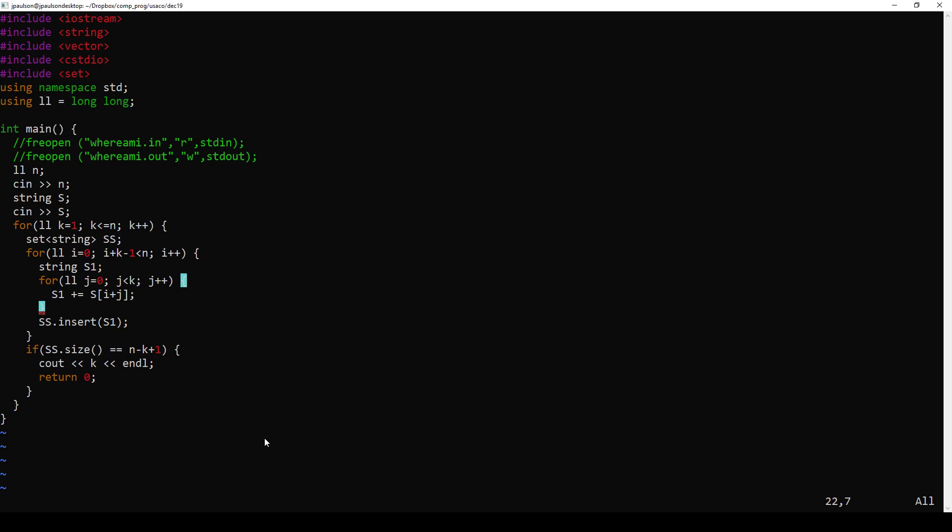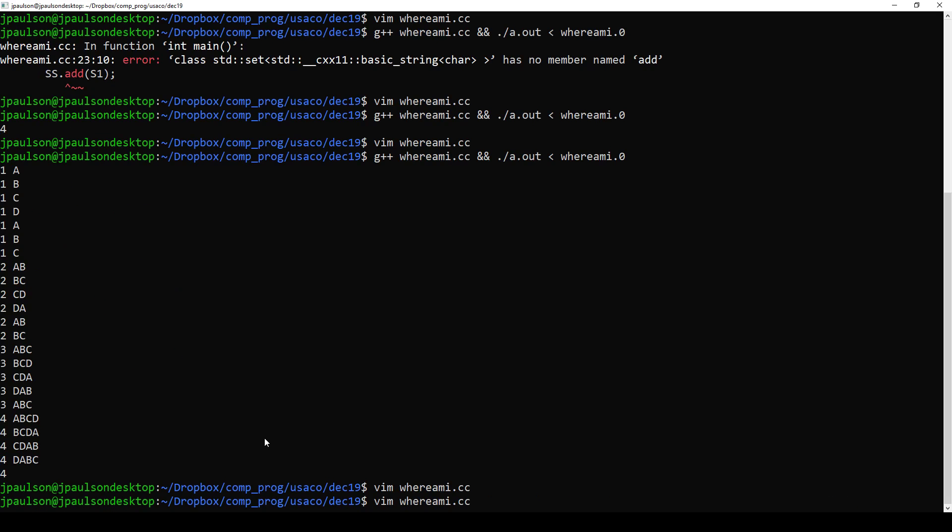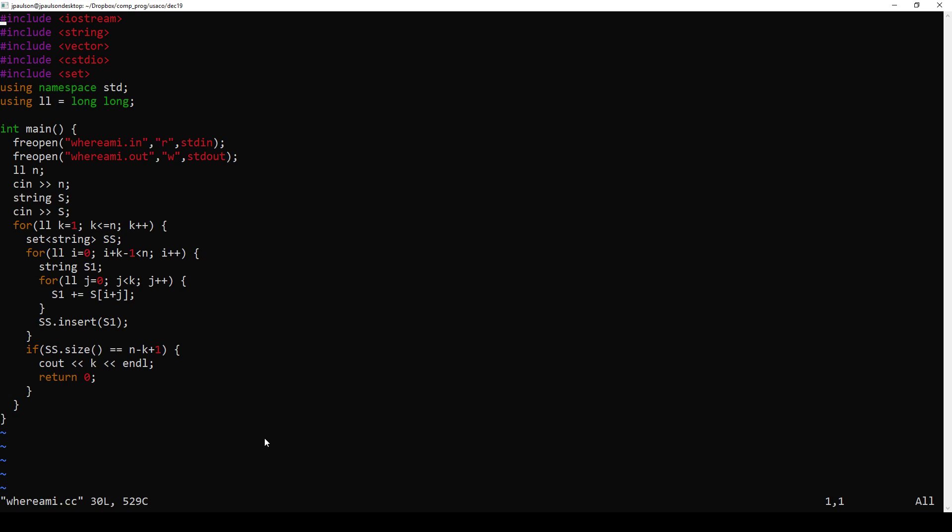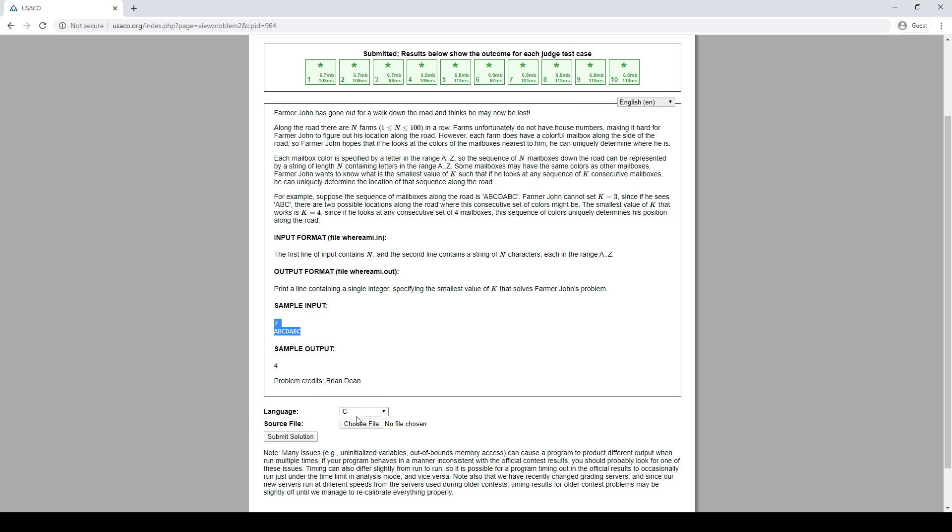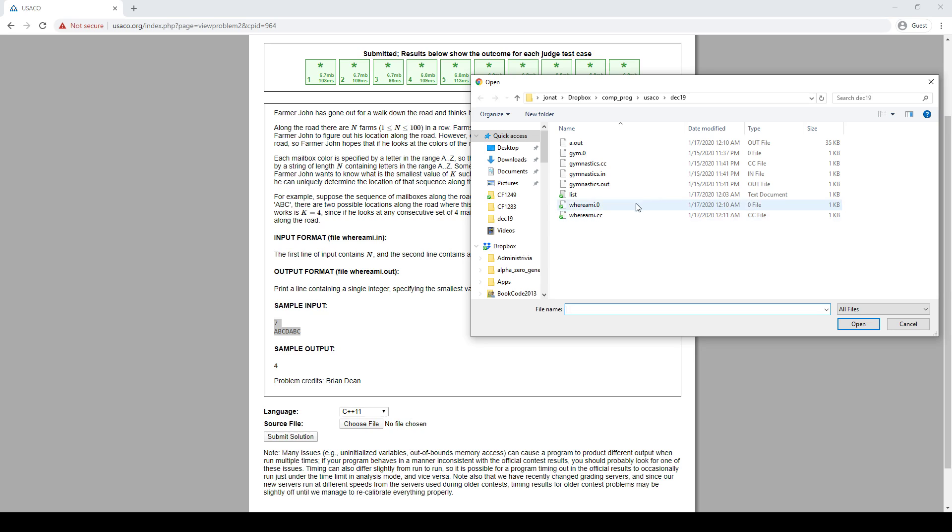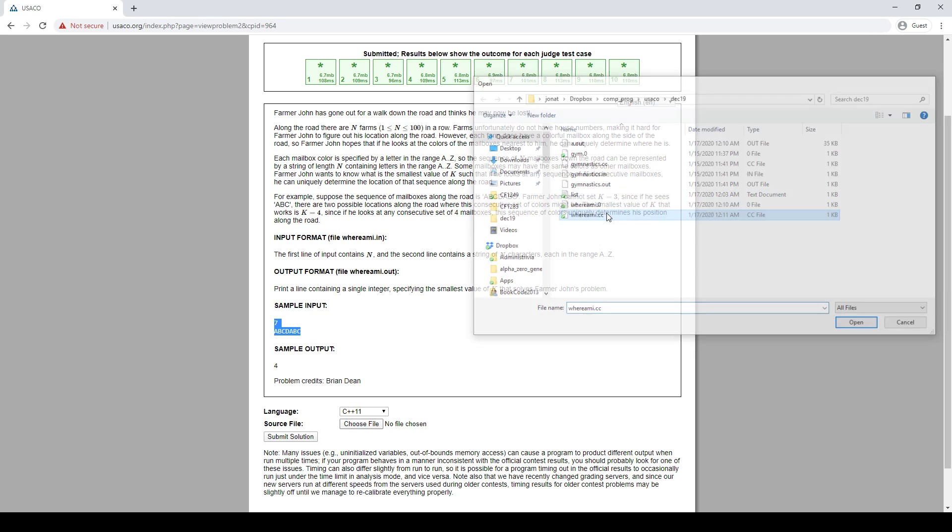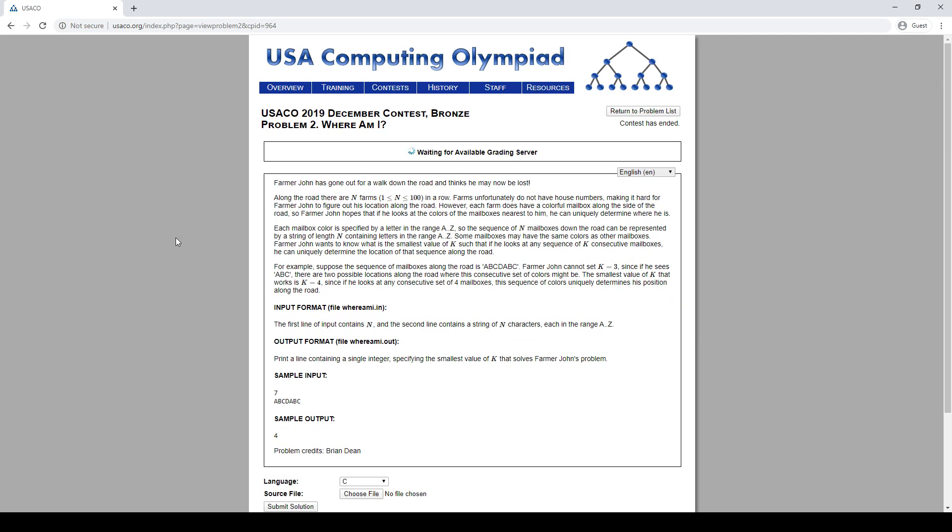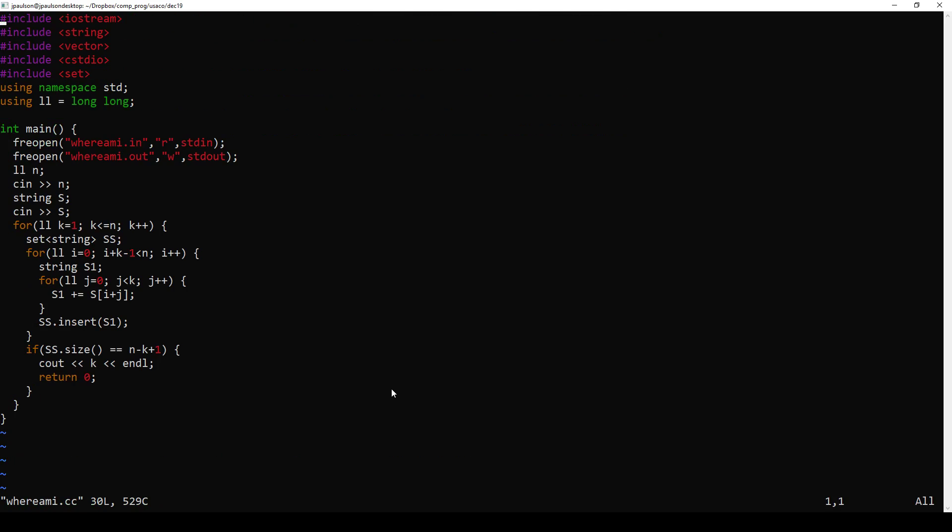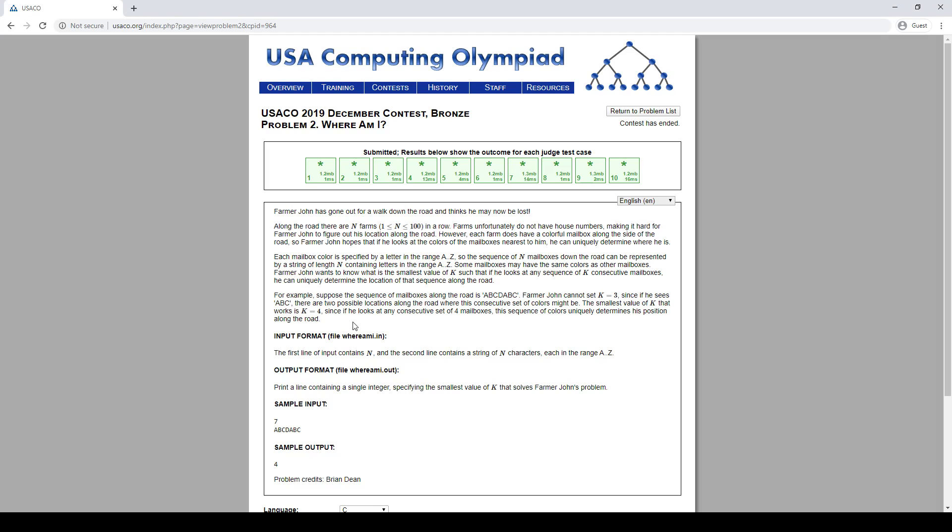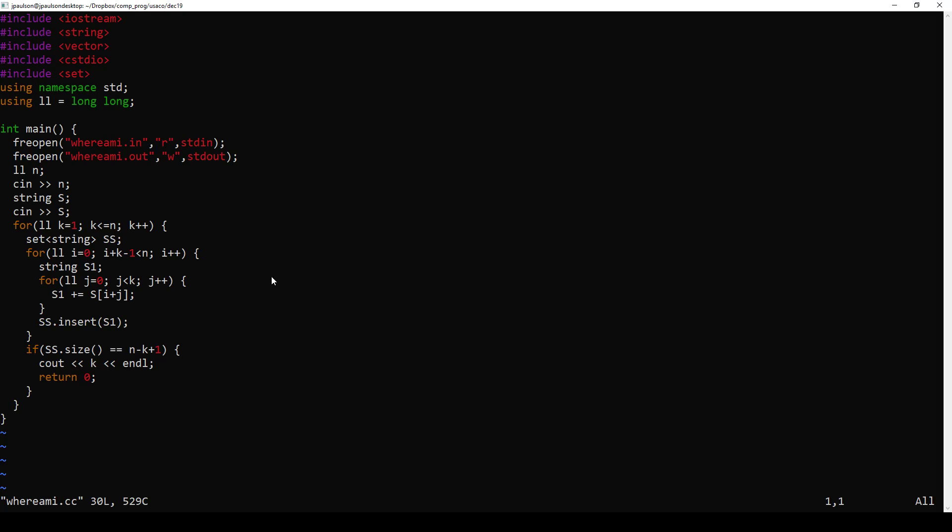So for the actual submission, do you want the FV open? Cool. And I submit. So this looks like it's right. Cool.